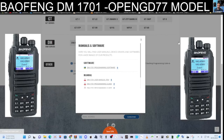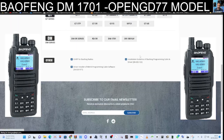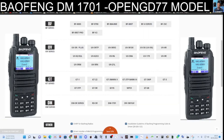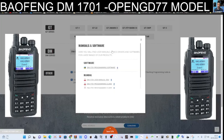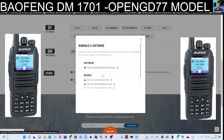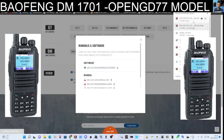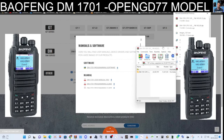Welcome to my channel. Let's download the programming software for the Baofeng DM-1701 DMR radio. Go to the page, scroll down to where it says DM-1701. You'll see the window software, the manual, and a programming guide. Click DM-1701 and you'll get the zip file.